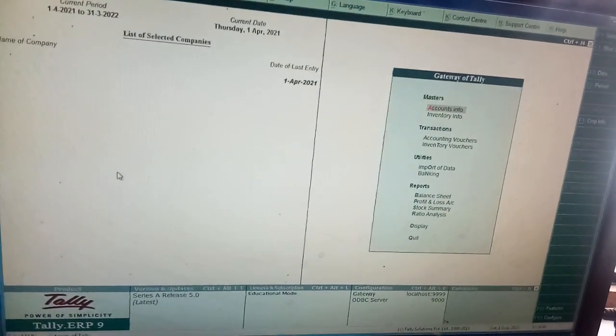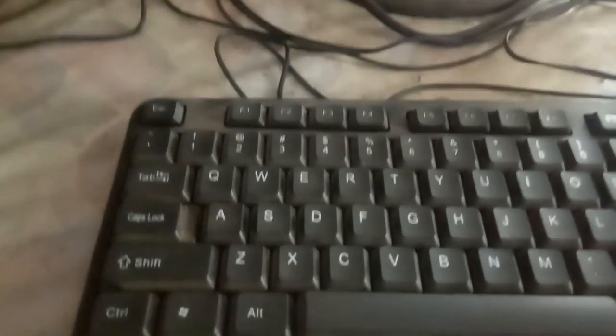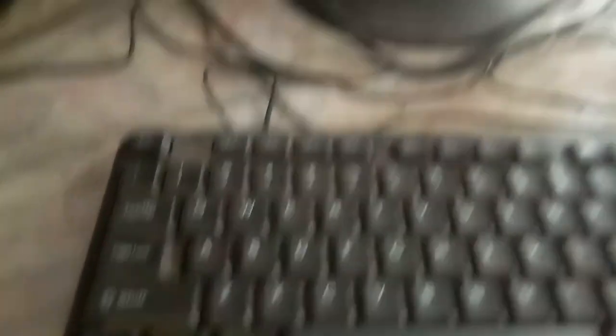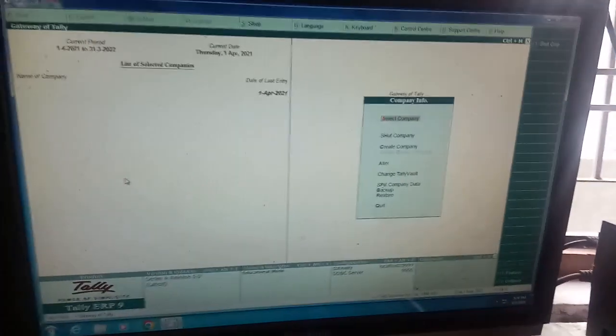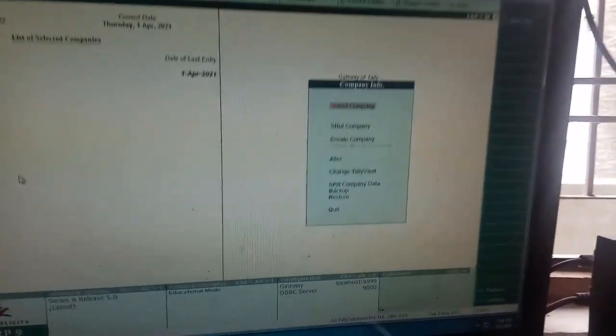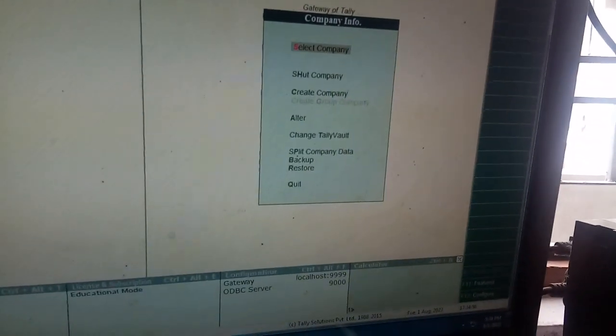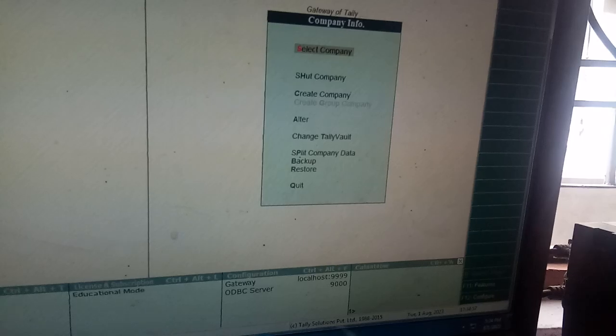Just press Alt plus F3, my dear students. Alt plus F3. When you are entering Alt plus F3, you will get a screen like Company Info screen, my dear students.